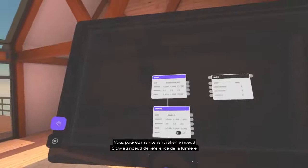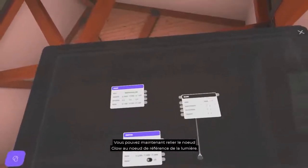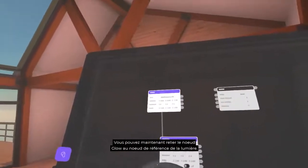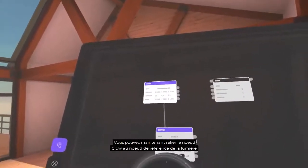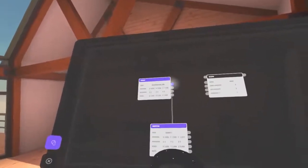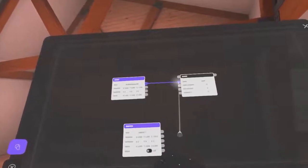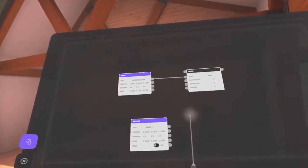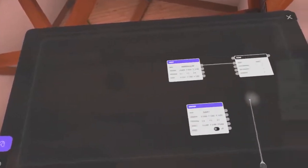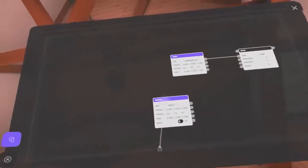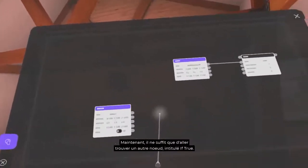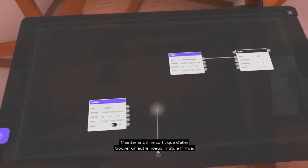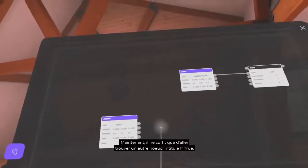Then connect the Glow node to the light's reference node. Now, the only thing we're missing is another node called If True.